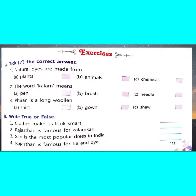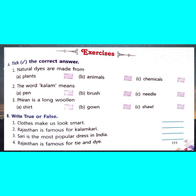Now let's start the exercise part. Question A: Tick the correct answer. Natural dyes are made from plants, animals, or chemicals. The correct answer is plants. Second: the word Kalam means pen, brush, or needle. The correct answer is pen.